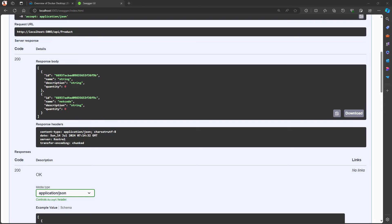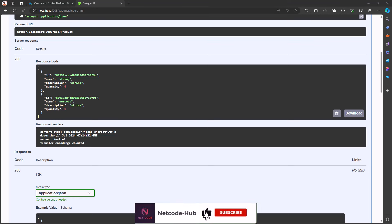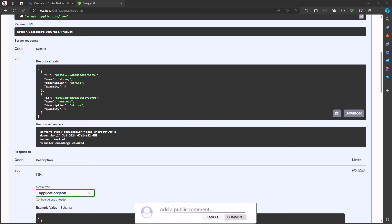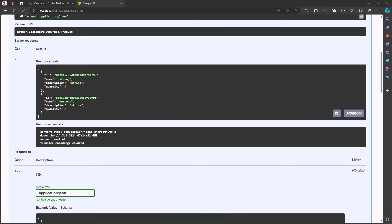We did it! You've now mastered how to run your .NET Web API connected to MongoDB using Docker. This setup is incredibly powerful, providing you with a robust, scalable, and consistent environment that is perfect for handling large volumes of unstructured data. Thank you for following along — if you enjoyed this tutorial, please give it a thumbs up and check out our previous videos on connecting Web API to SQLite, SQL Server, and PostgreSQL. Keep coding, stay curious, and I'll see you in the next video.